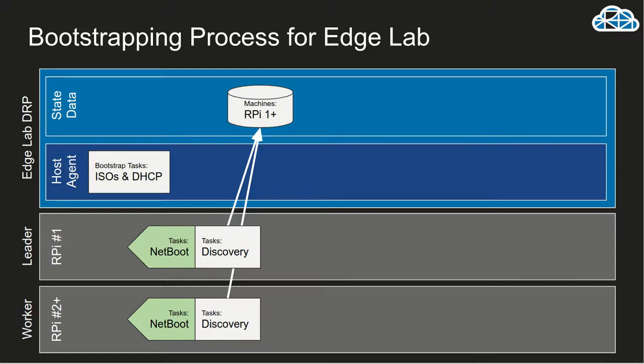Hello, this is Rob Hirschfeld with an Edgelab demo discussion for you. If you've been playing with Edgelab, and I hope you are, easy enough to do. You go to edgelab.digital, follow the instructions for me to build an environment.